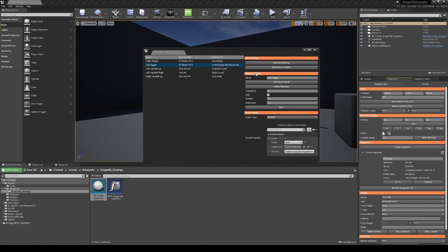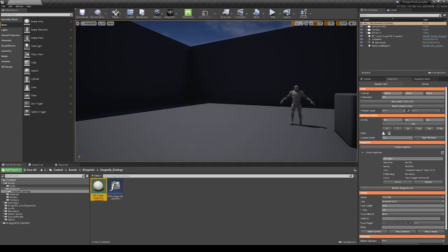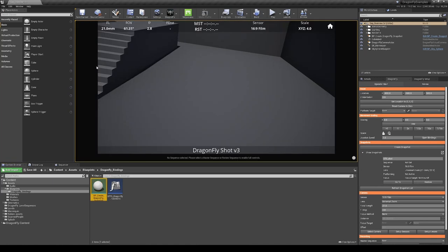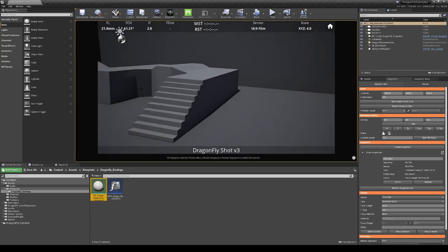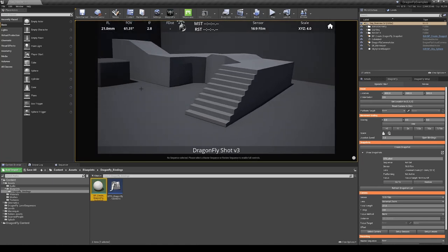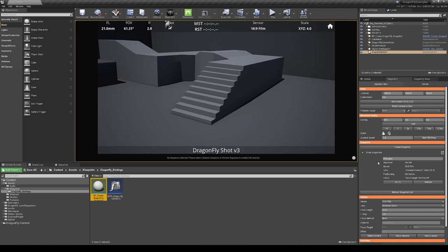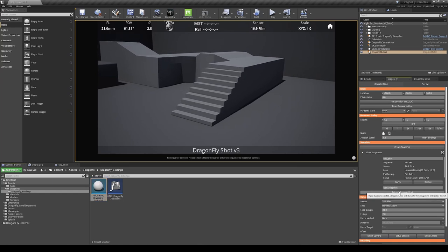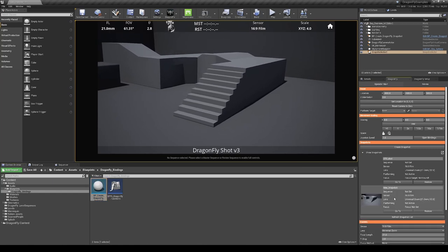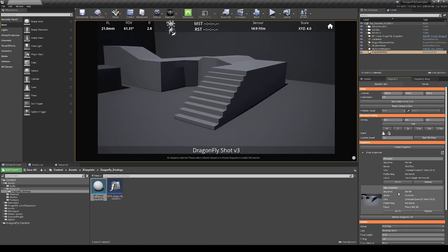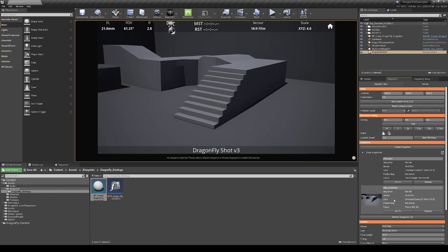If we go and test our binding. When I press the left trigger, a new snapshot is created.